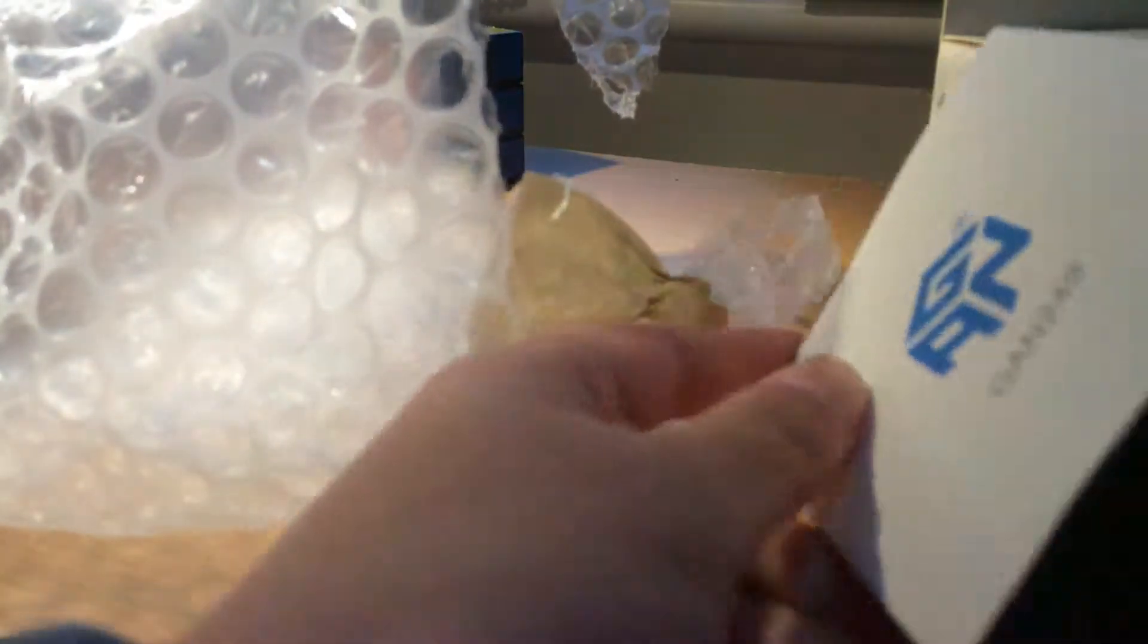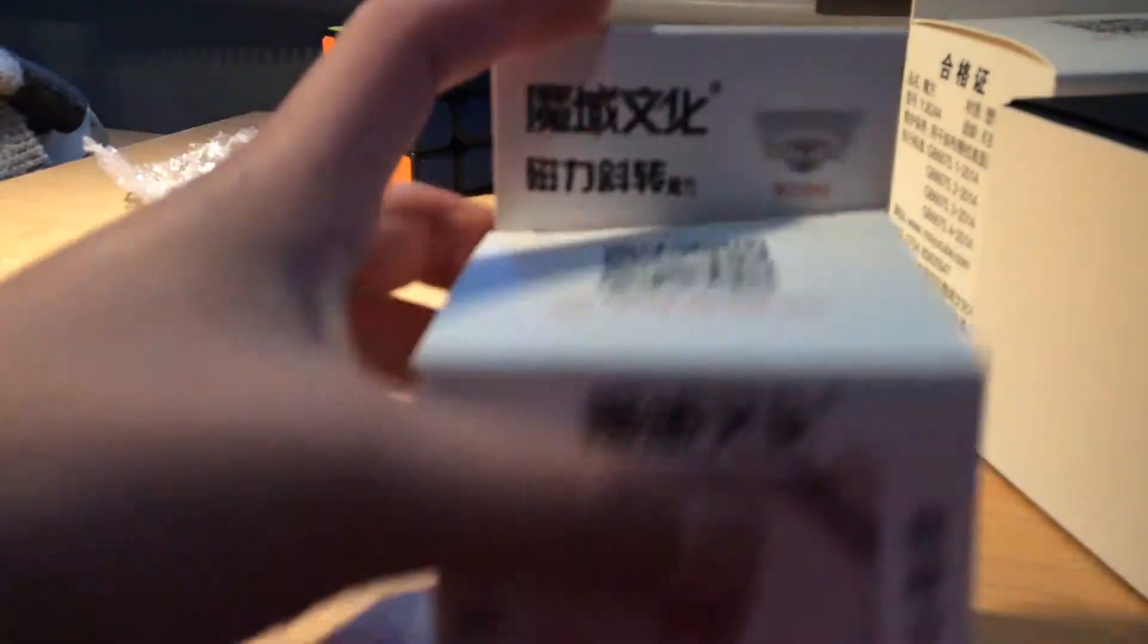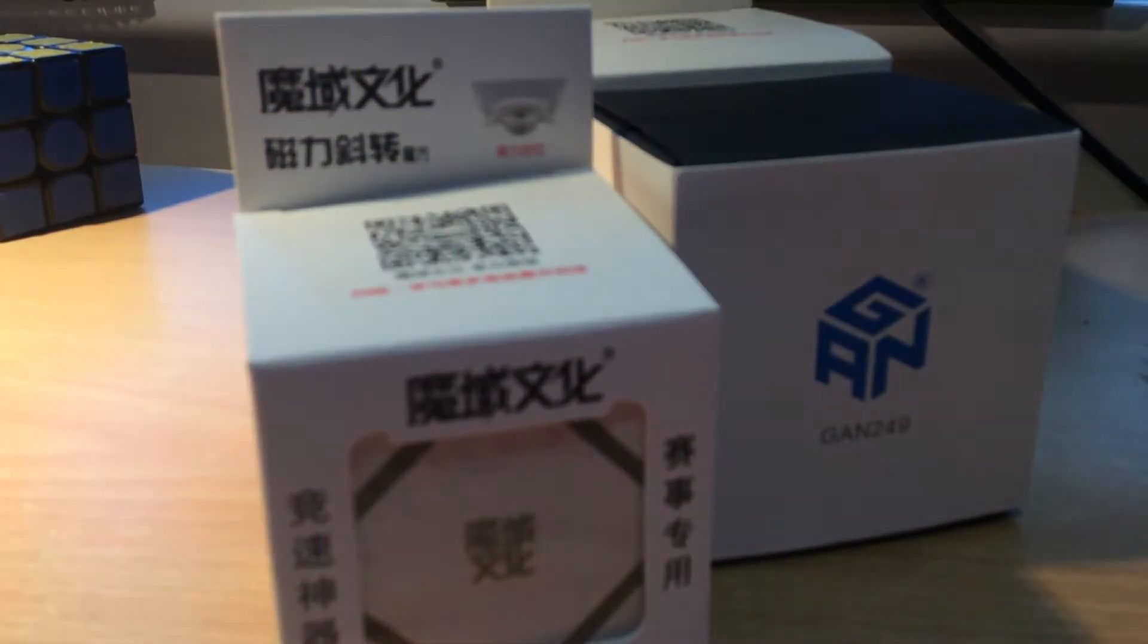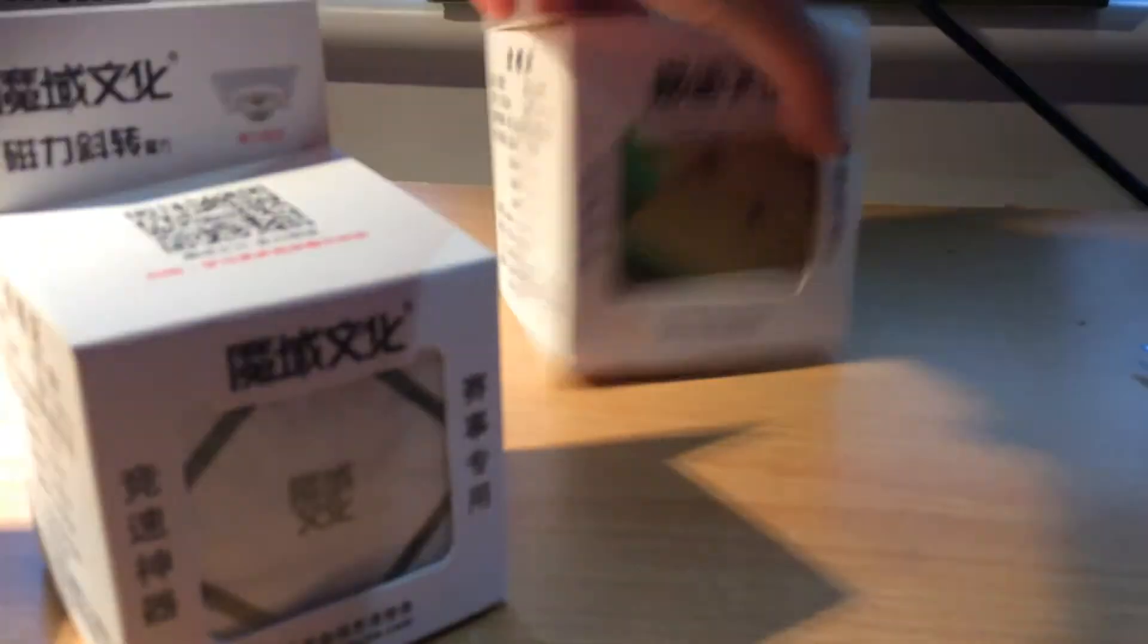And then we also have this, the new, well it's not new, this is the 2x2 Gans, the first one. And this is the new magnetic cube. This is my first cube as well, so first let's start with the pyraminx.